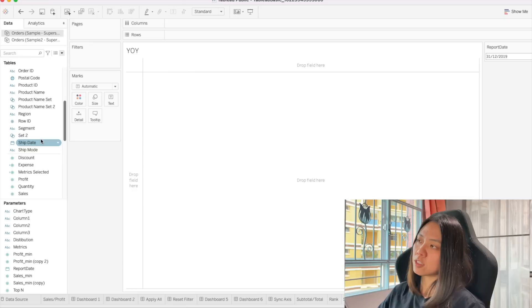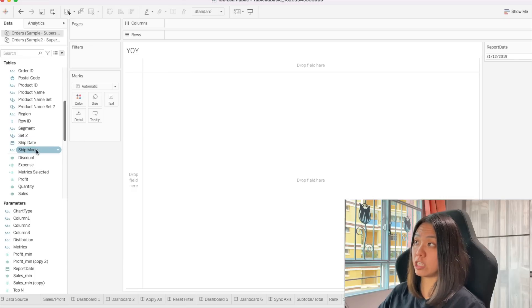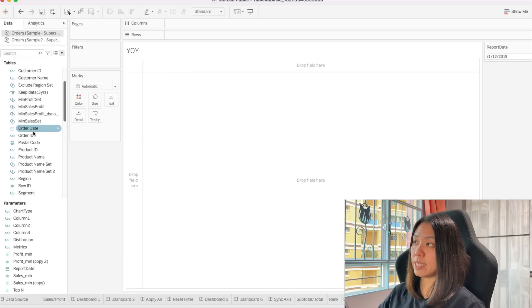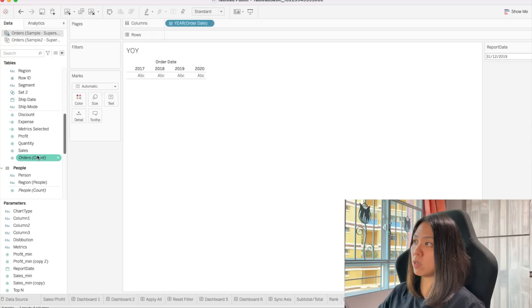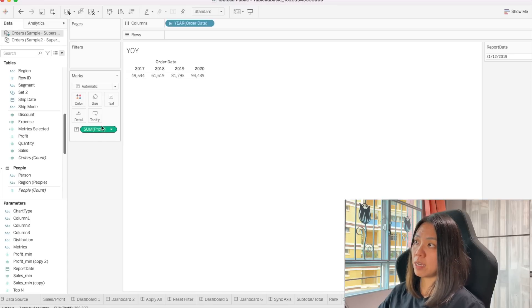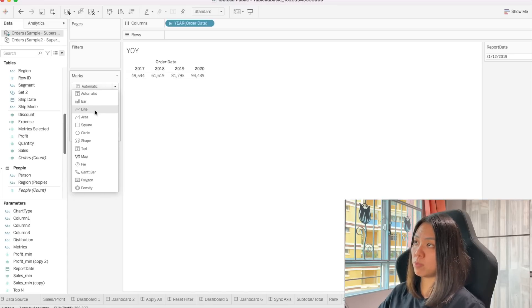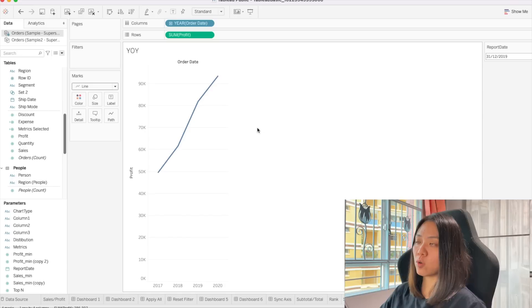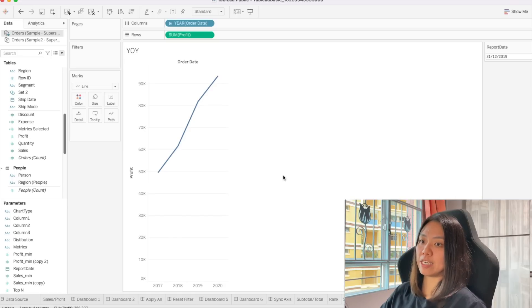The first analysis I want to start with is to create a chart to compare the trend over different years. To look at trend over time, we will usually want to use a line chart. So let's first try to create a line chart. What we will need is a date and a metric — let's use profit. And we will want this to be a line chart. So here we have our basic line chart.